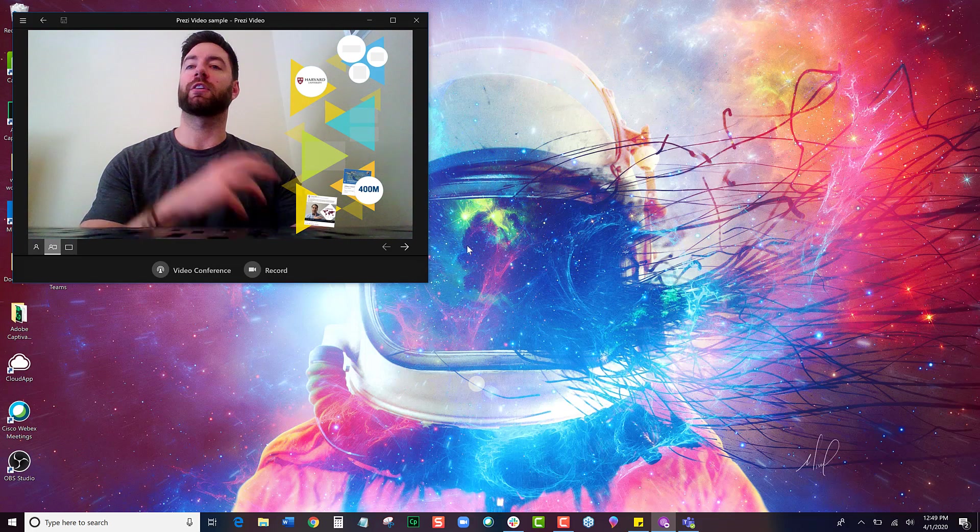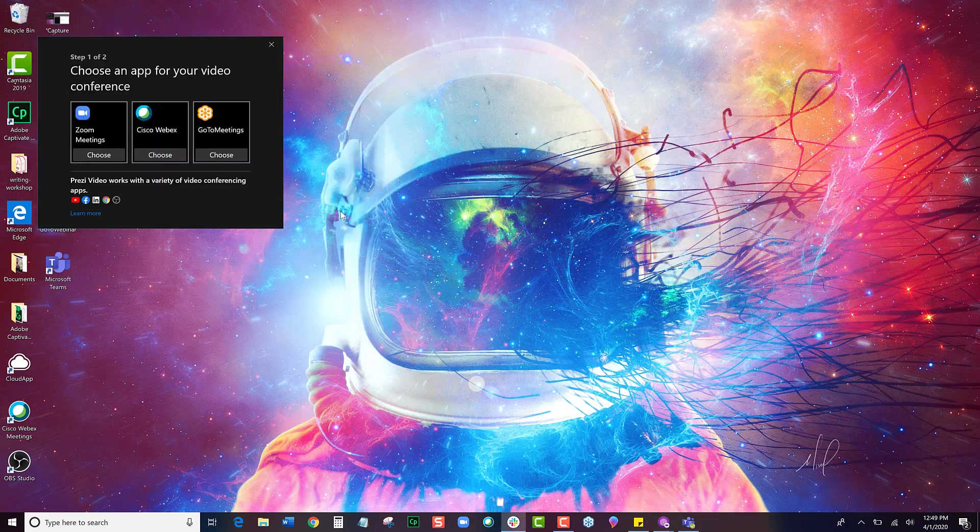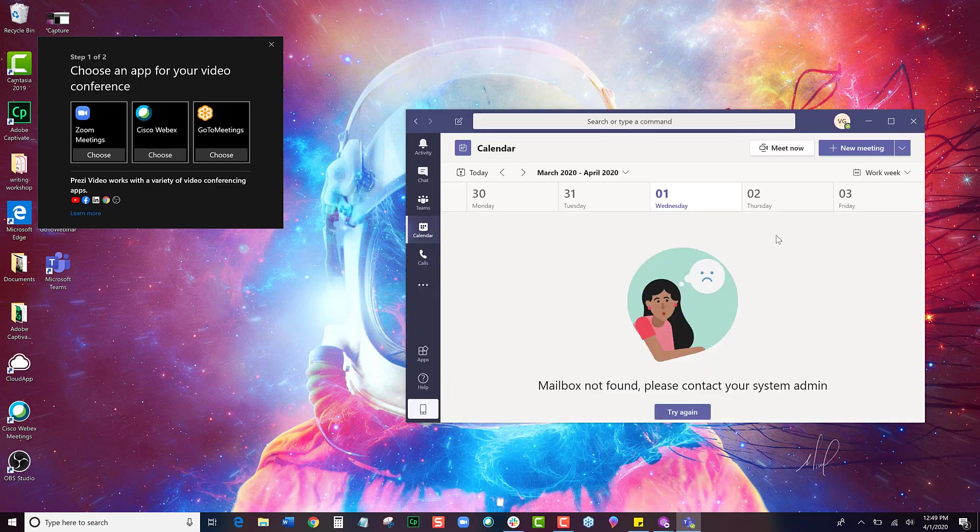And now all I have to do is click the Video Conference button here, and it's now streaming ready for Microsoft Teams to pick up, so I'll open up Microsoft Teams.